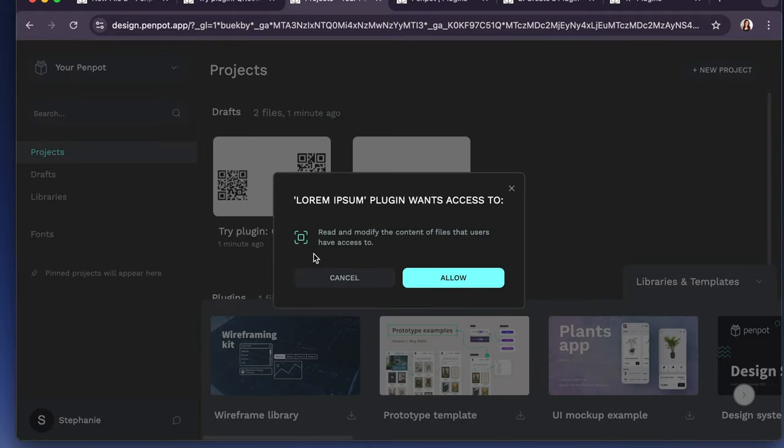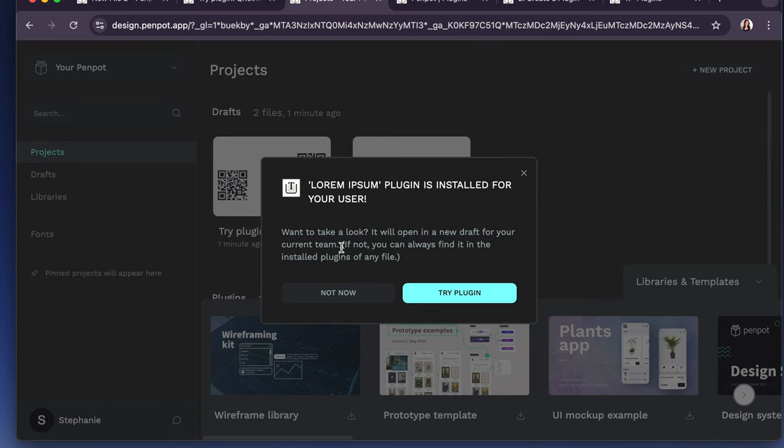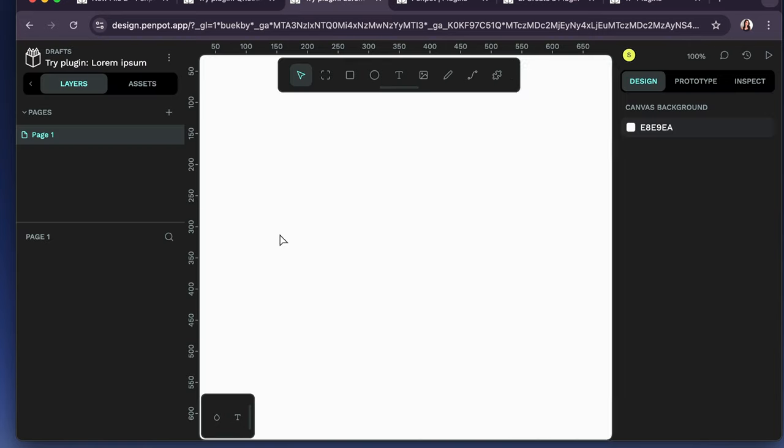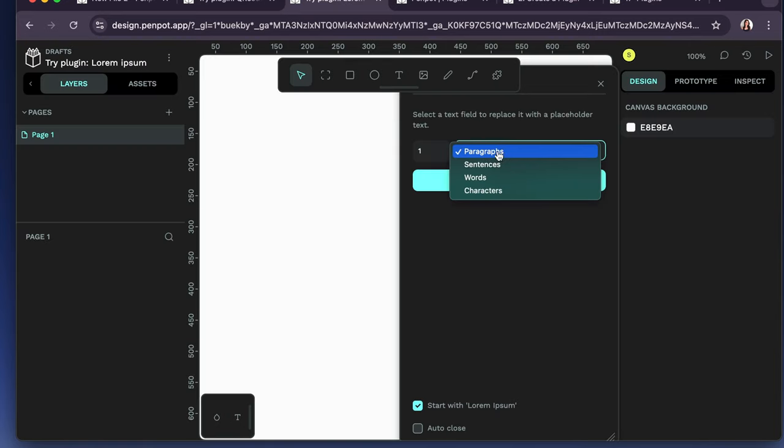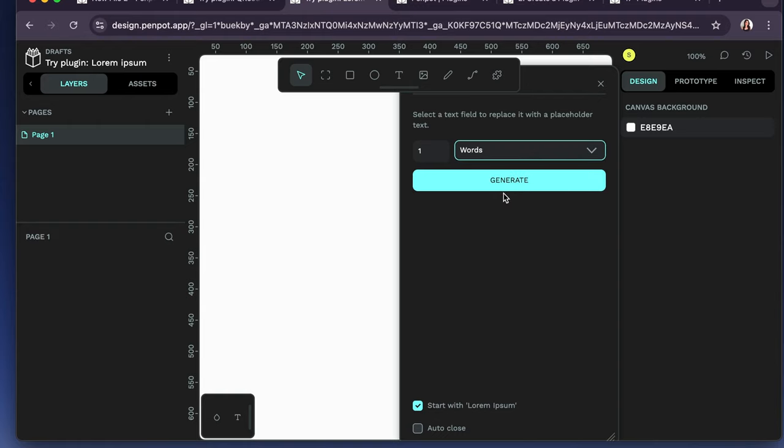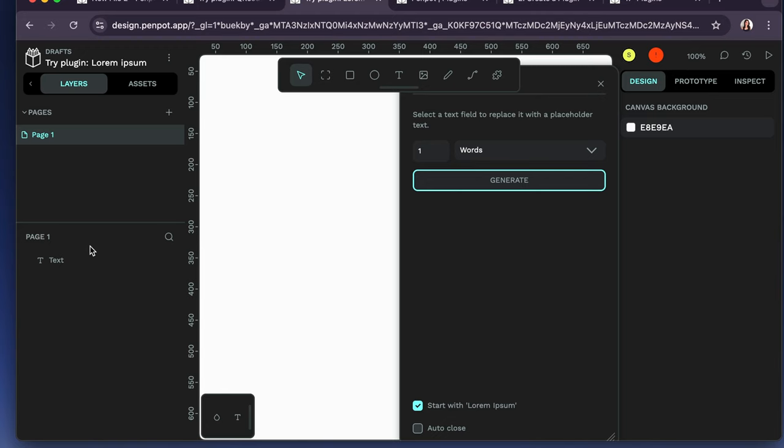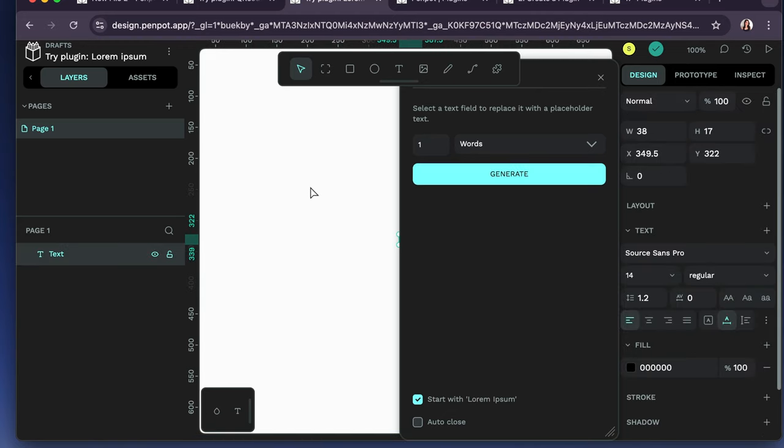Alright, so this one, read and modify the content of files that users have access to. So we're going to allow that. And I'm going to say try plugin. Alright, this is cool. So I get to select sentences, words, characters, and then hit generate. So, let's see.